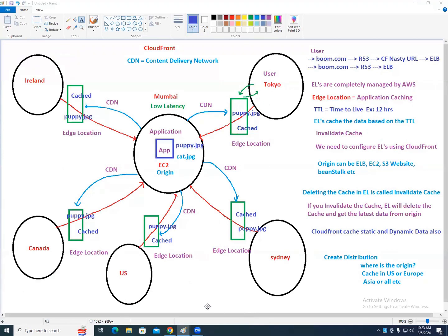Maintain your notes — they will be really helpful when going for interviews and certification. Just go through the notes. The notes and my paint diagrams are the same. Write whatever I write, so that by seeing the picture you can understand CloudFront and everything.